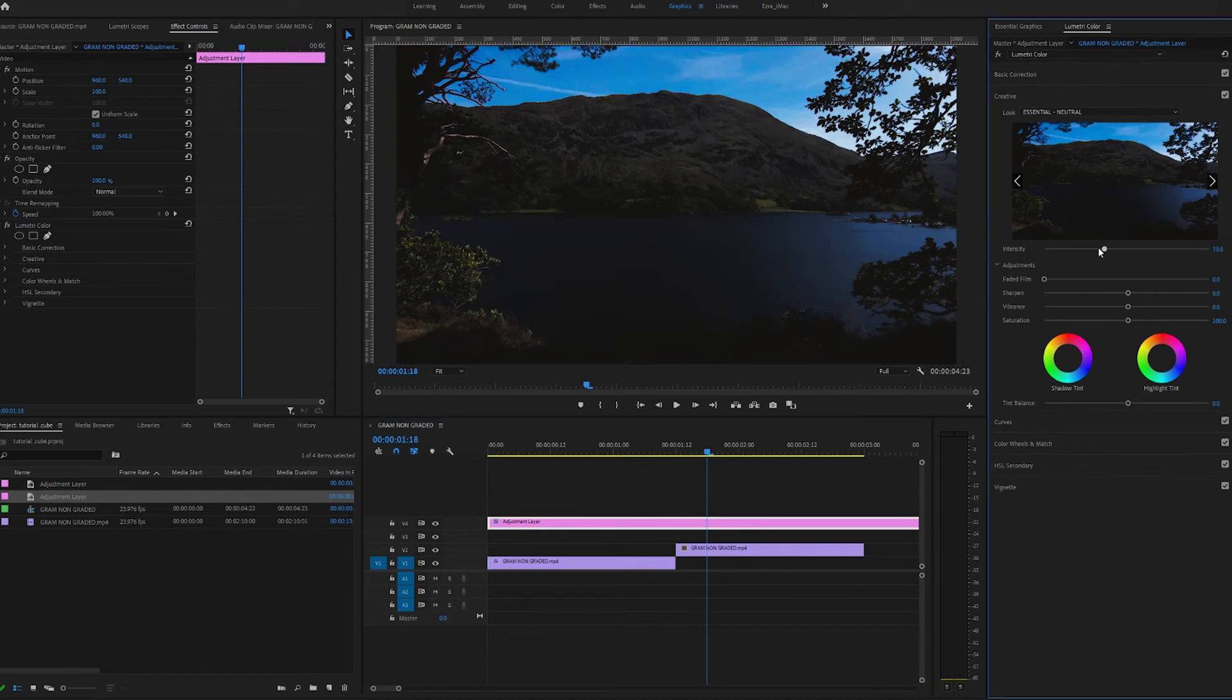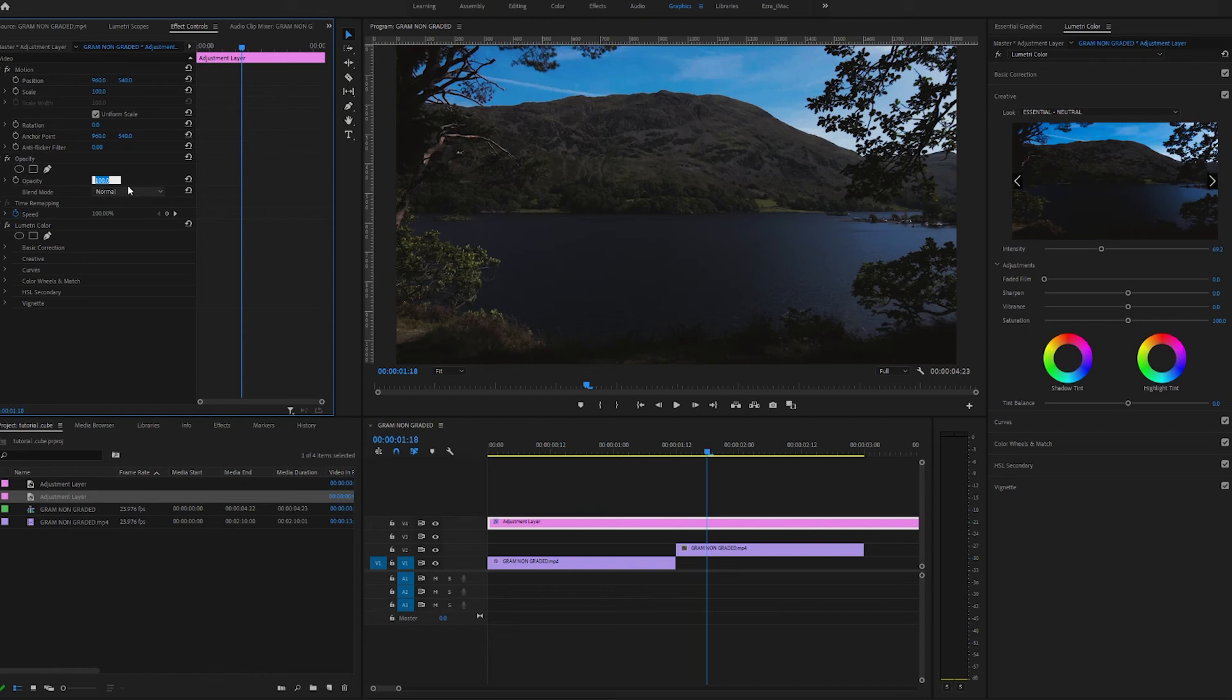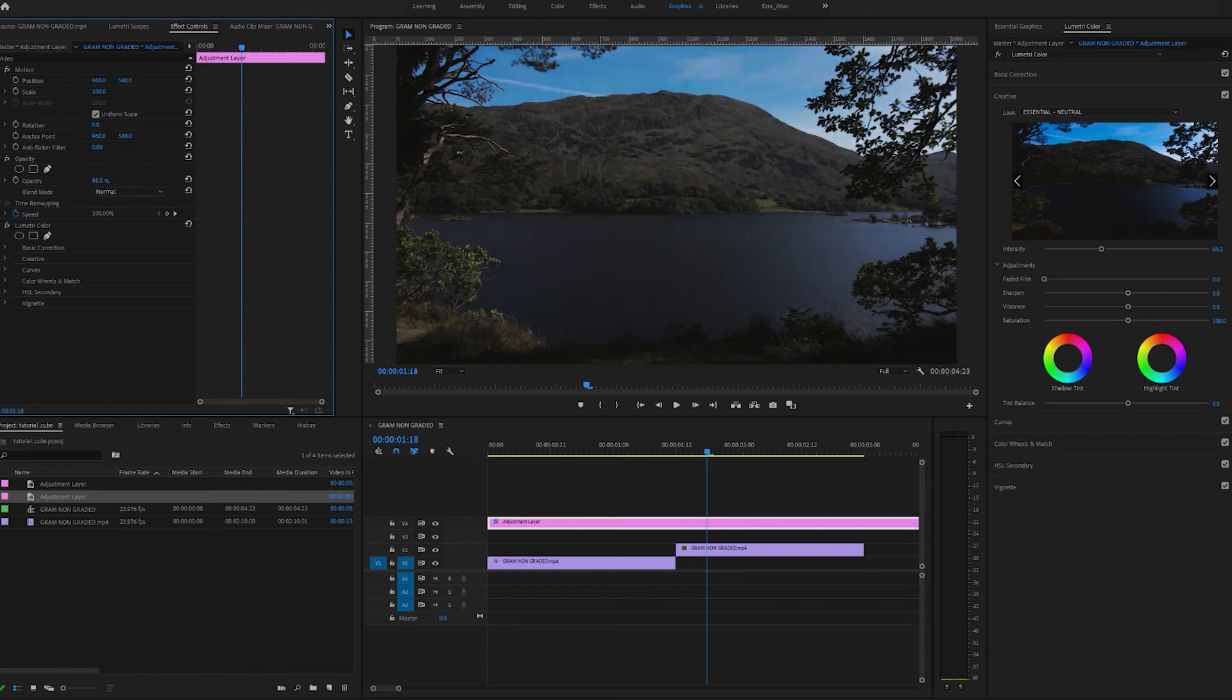You can also come over to Effects and just lower the opacity to make it a little bit more subtle, as you can see. So yeah, really straightforward - that is how you apply and install these effects into Premiere Pro.